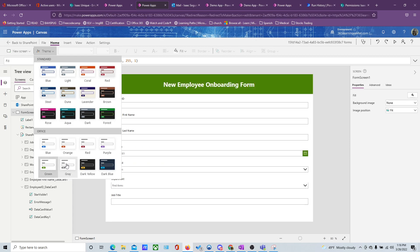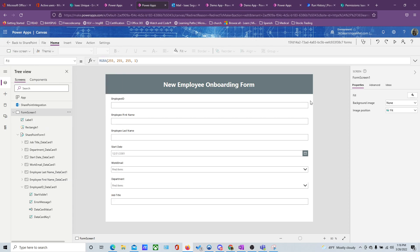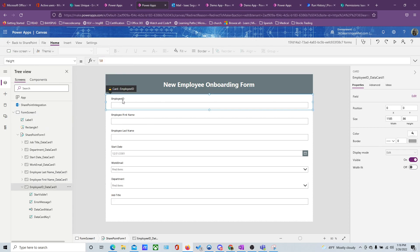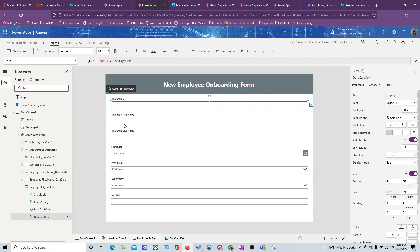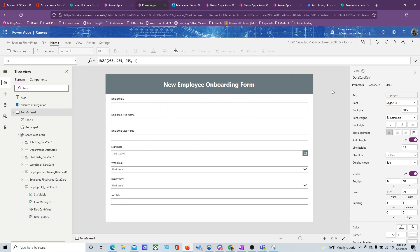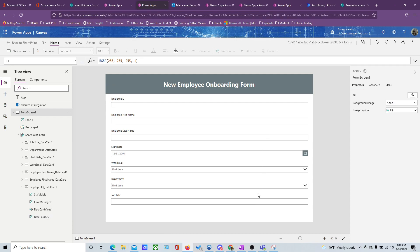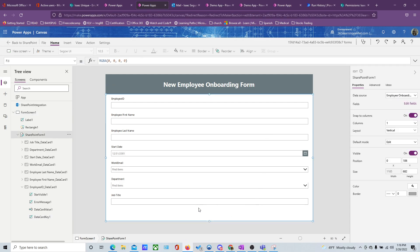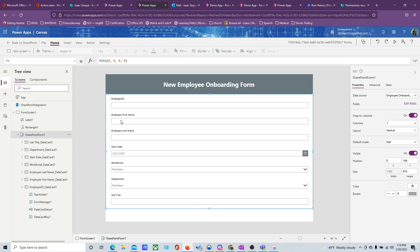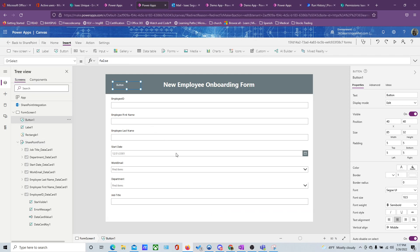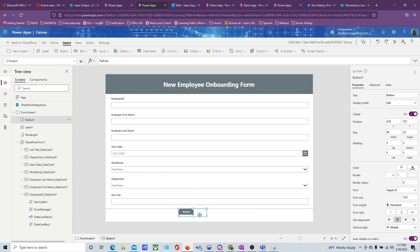Let's apply the grey theme. This is our form. Now what we need to do is add a button. Let me add a button — and here's our button.